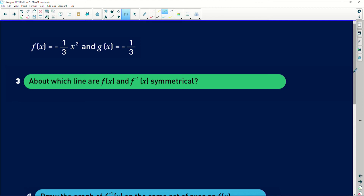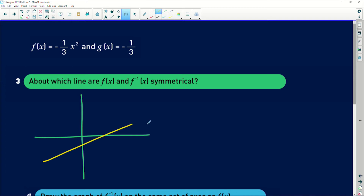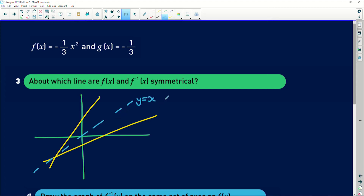Second to last, it asks: about which line are f of x and f inverse of x symmetrical? Remember, when you reflect a graph about the line y equals x, you get the inverse graph. So the answer is: both graphs are symmetrical about the line y equals x.